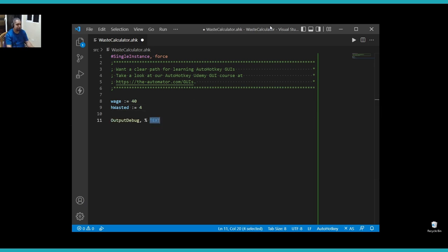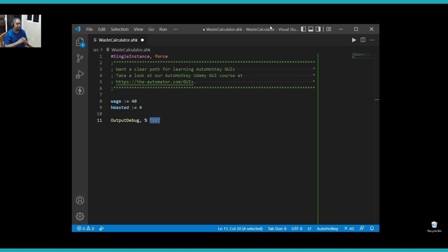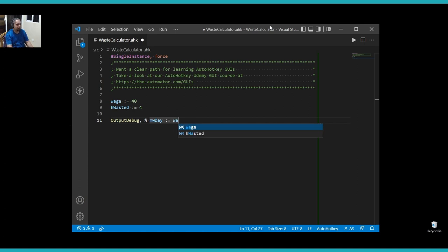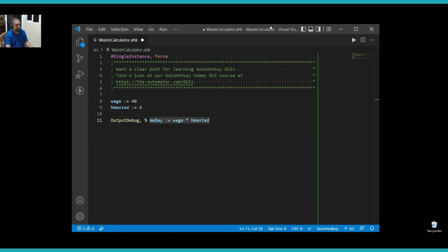Let's start with an output debug here, and we're talking about money now, so I'm going to be talking about how much money I wasted in a day. So, money wasted a day. That would be my wage multiplied by the hours wasted. Very simple there.